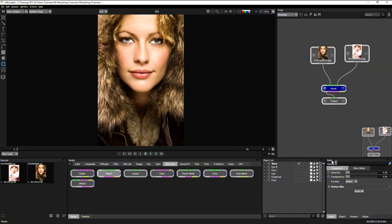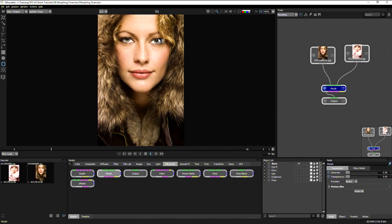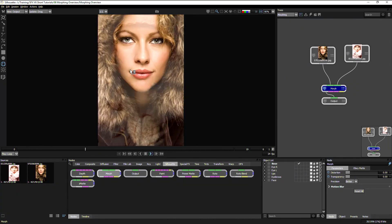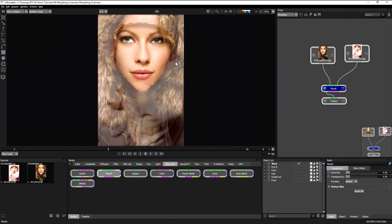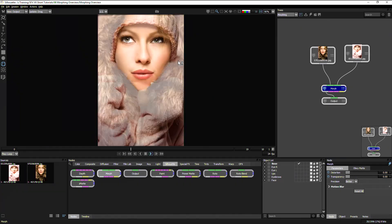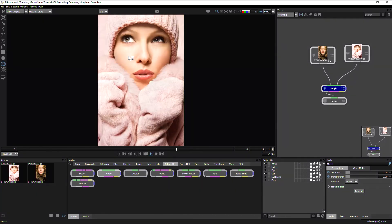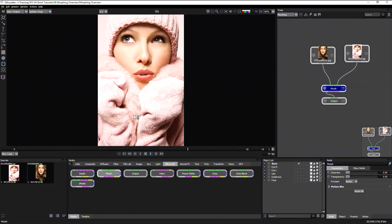Using those same principles, we can work on the other eye and start to work on the face as well and begin to build up our morph. That's our quick overview of morphing within the morph node in Silhouette V6.